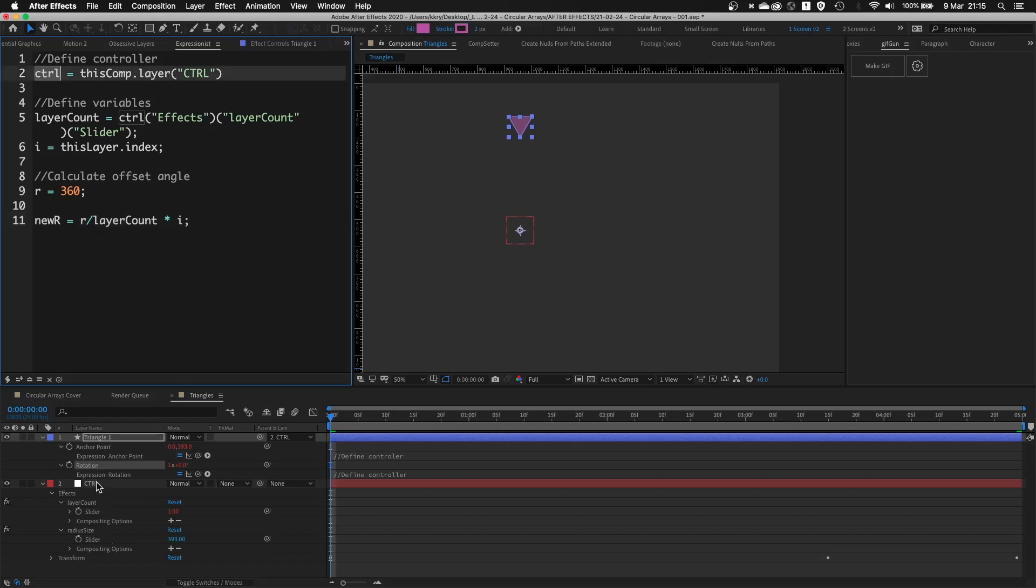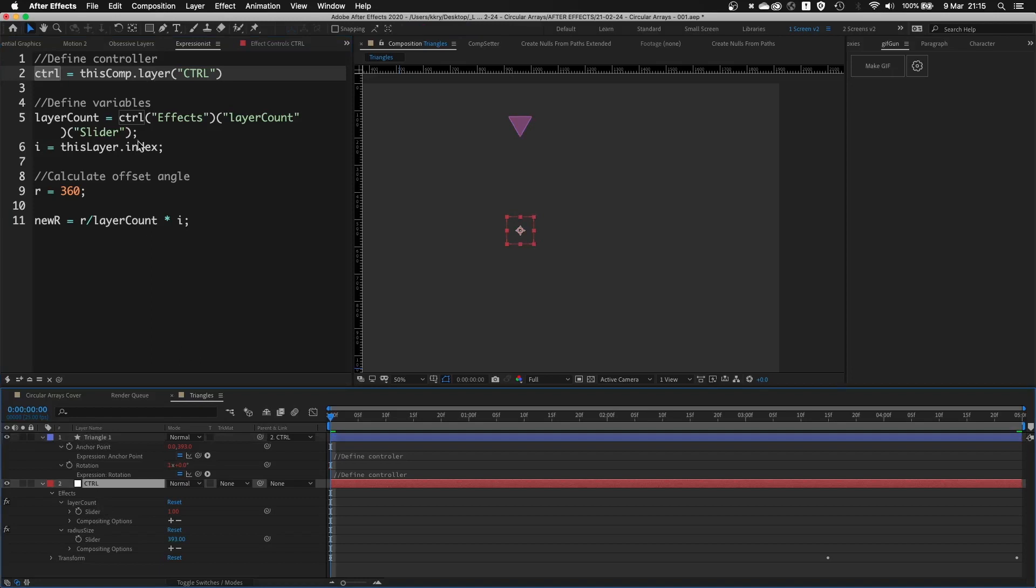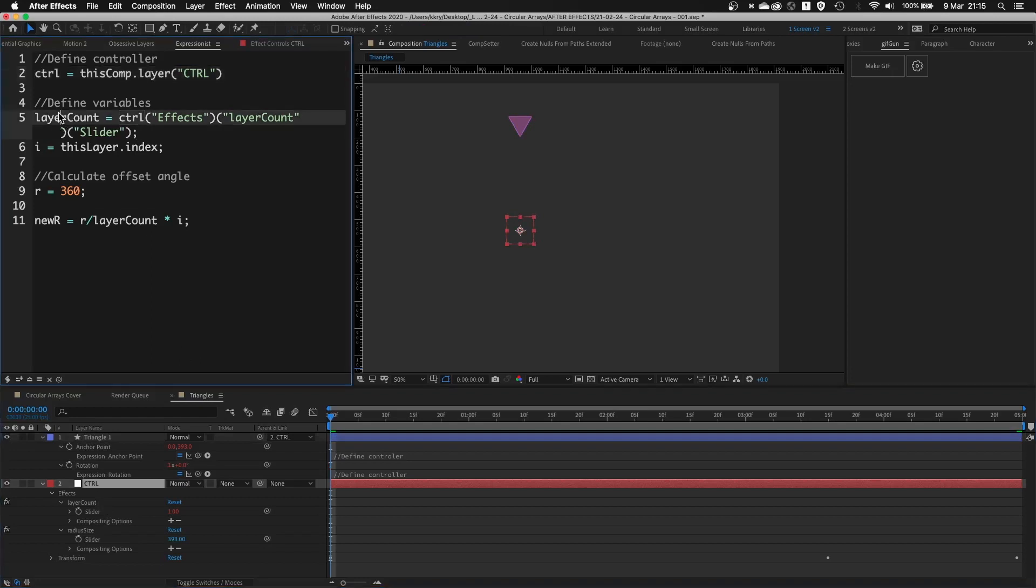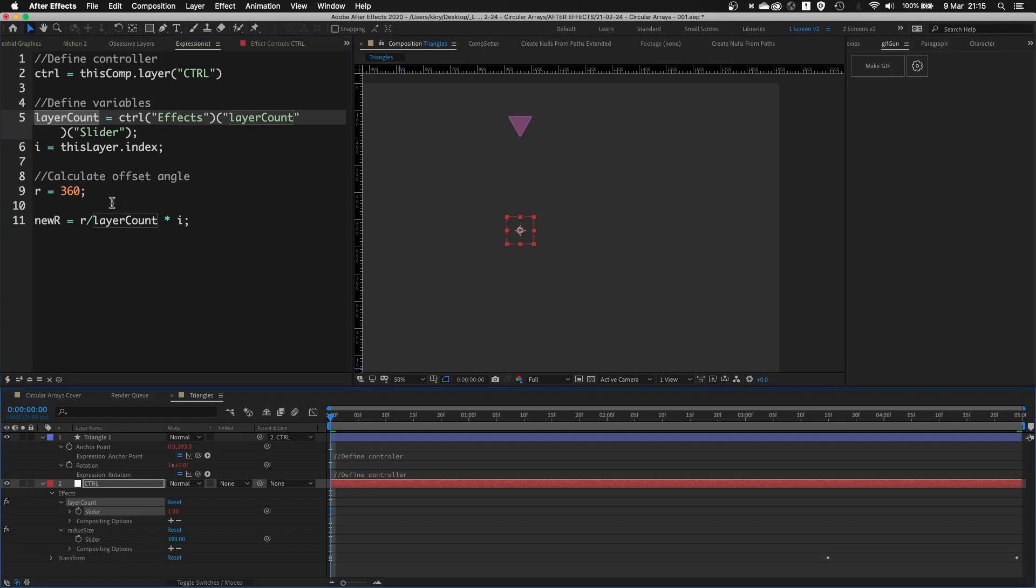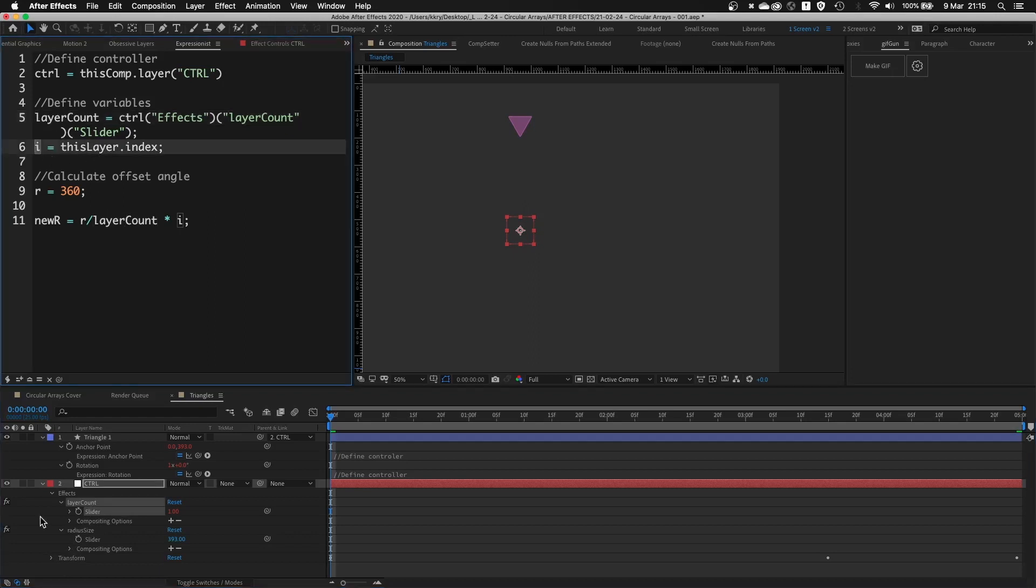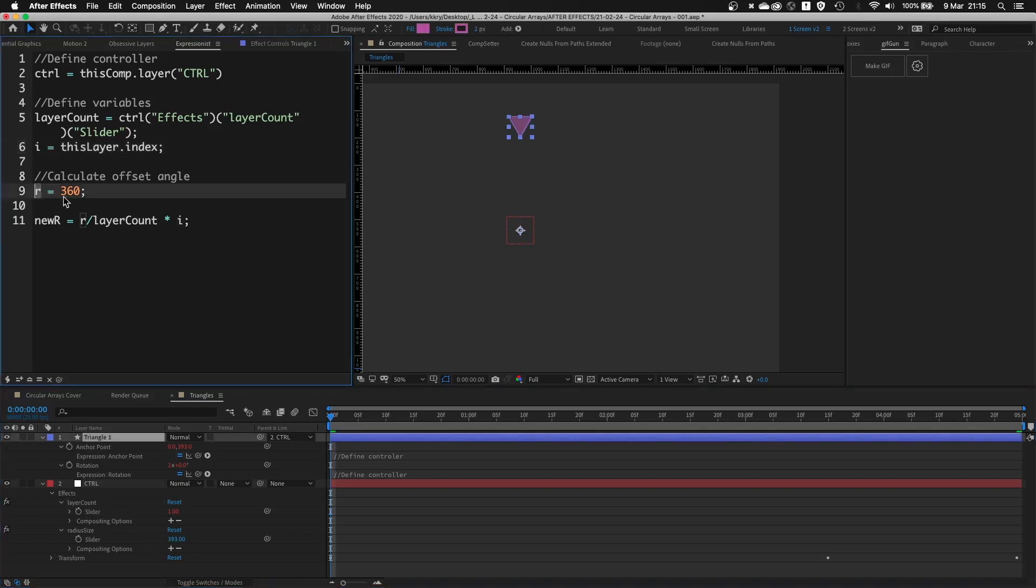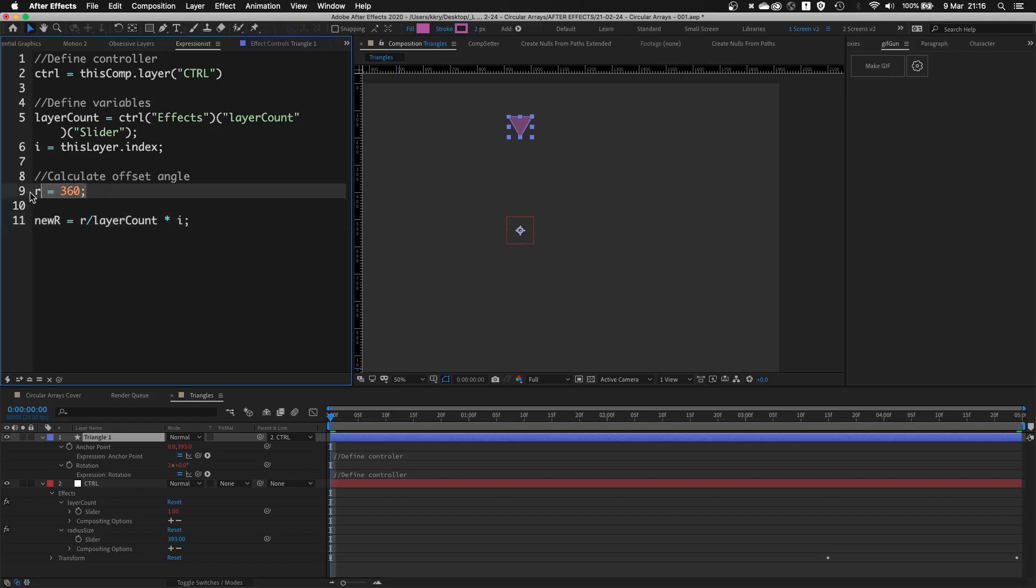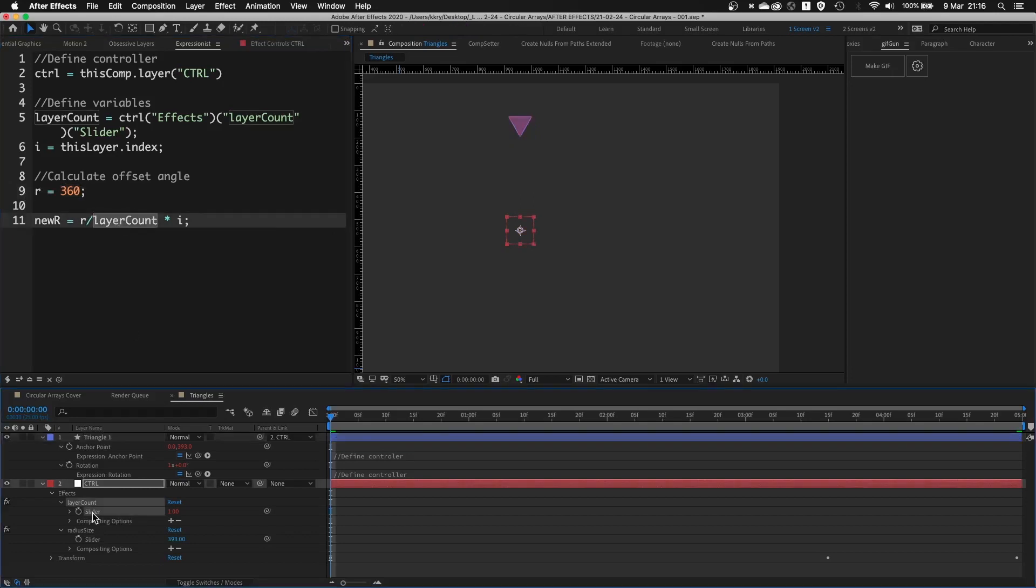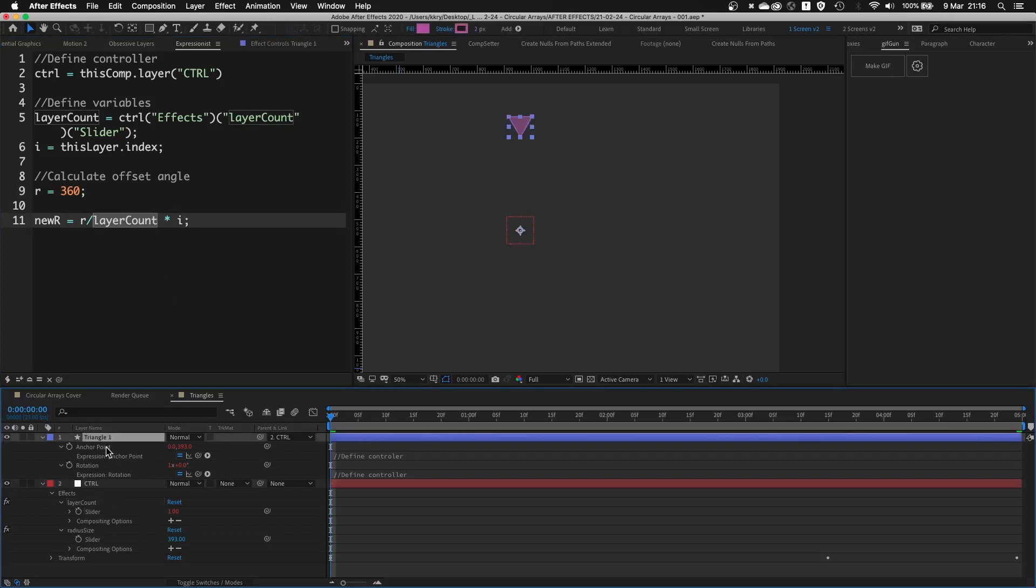So control references the null controller. Layer count variable references this slider. And then i means this layer's index. So r is basically like radius of our circle which is 360 degrees. And I'm calculating new rotation value by using base r divided by number of layers in this composition times this layer index.